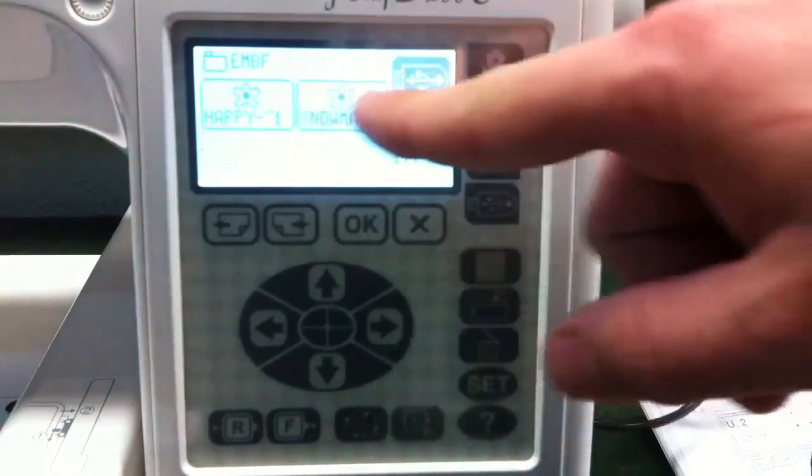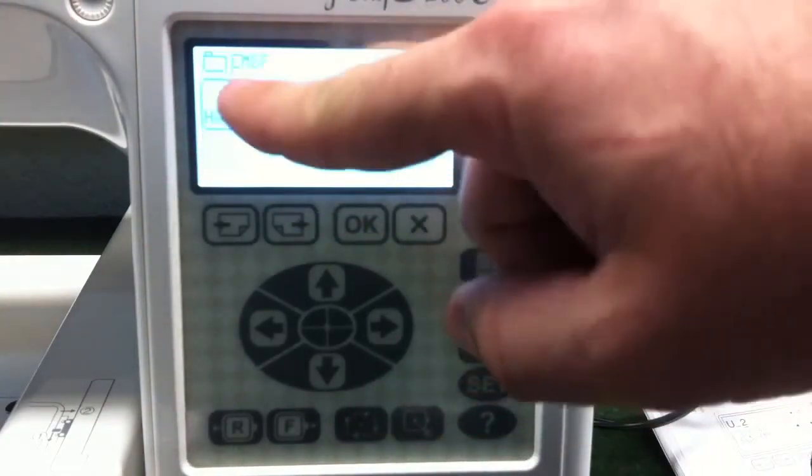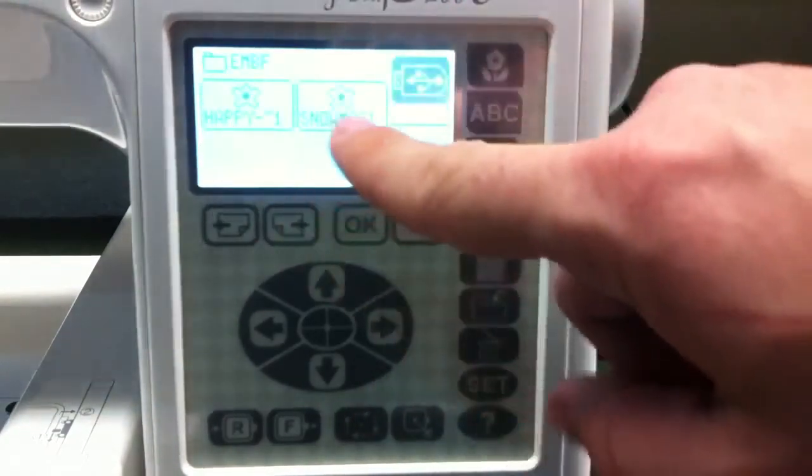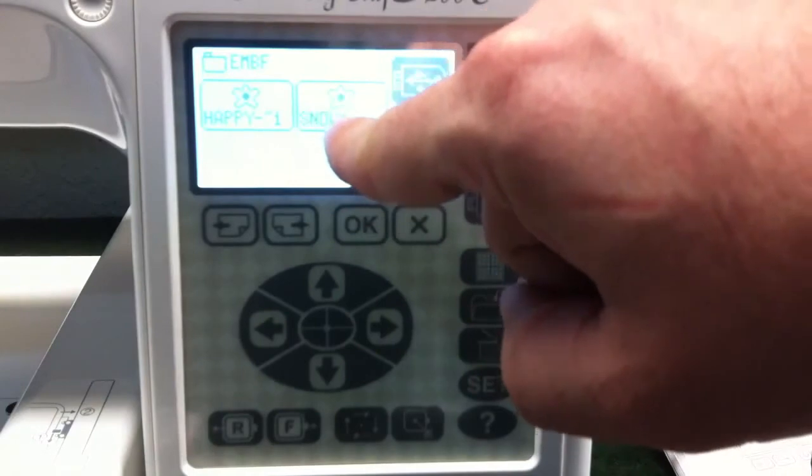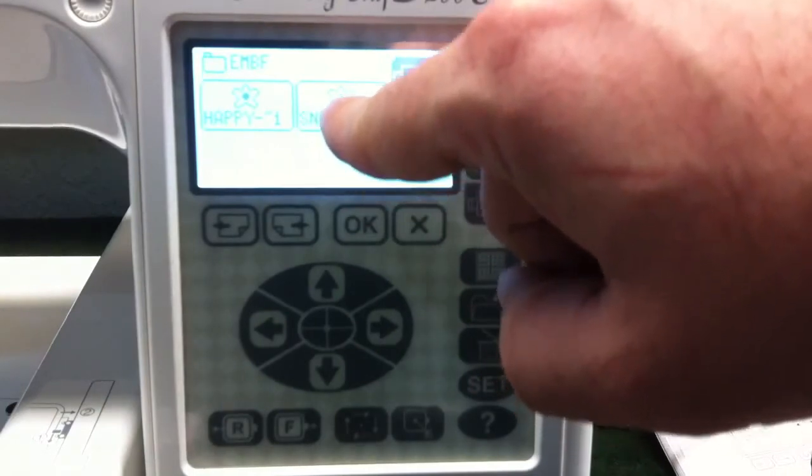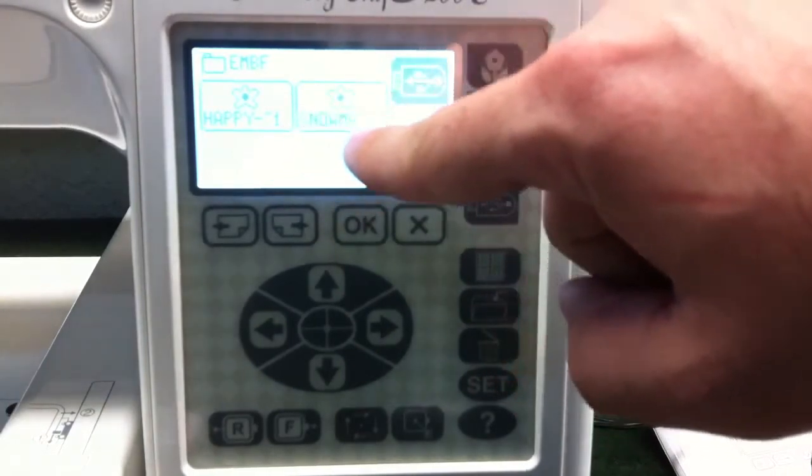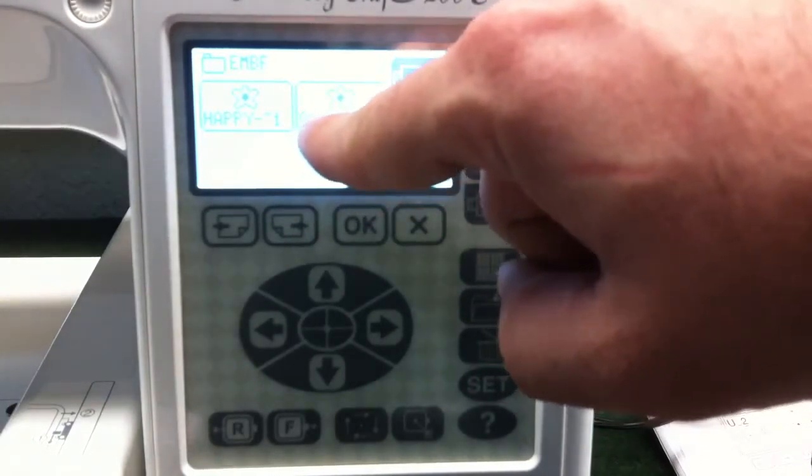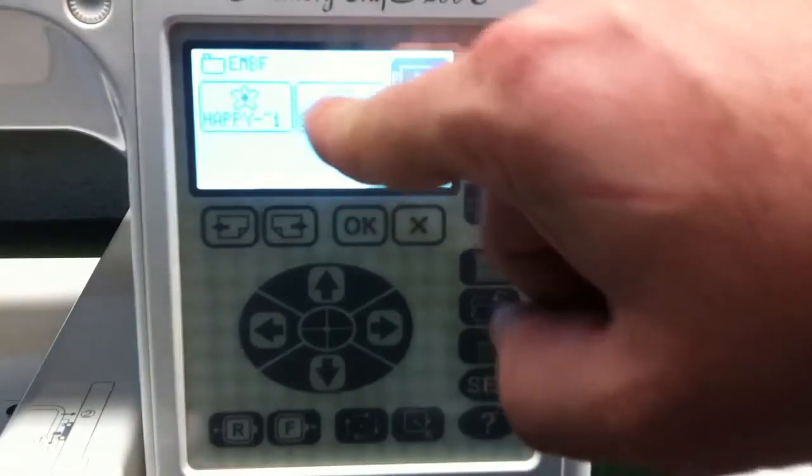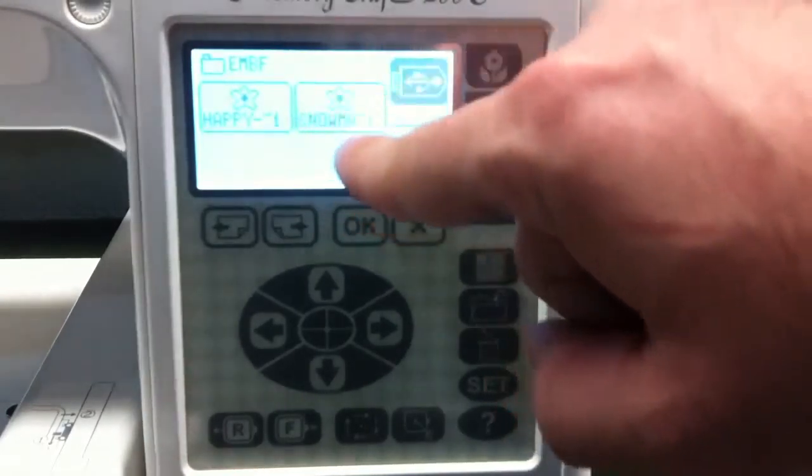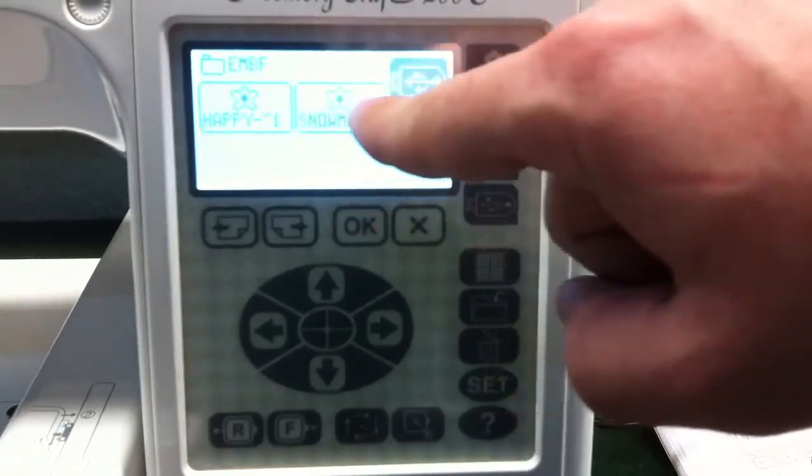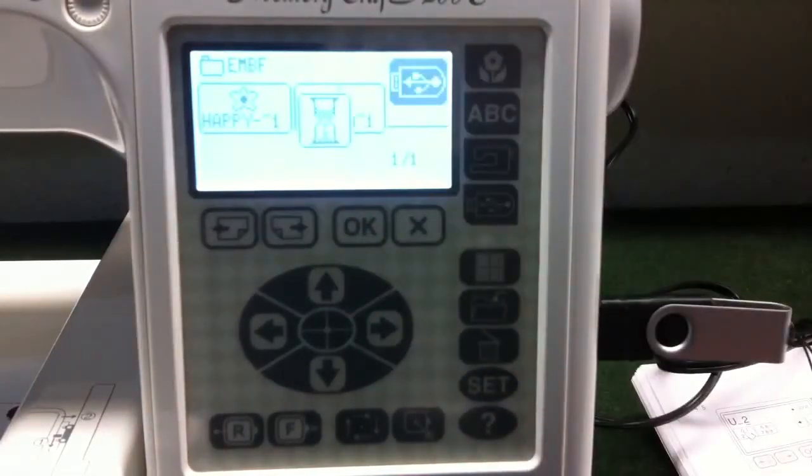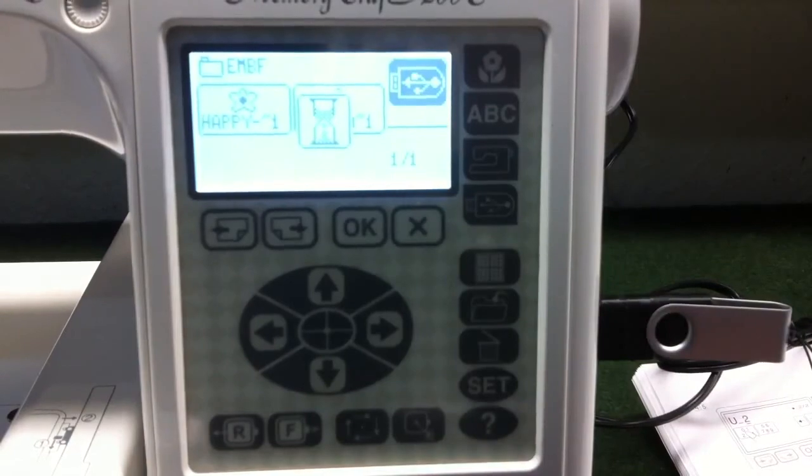We see here there was that one design I already had on here. But then you'll notice here that it shows my snowman. You can see the letters here, it's abbreviated because of space. We'll go ahead and choose that.